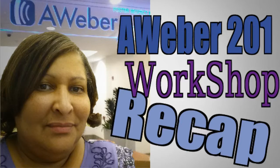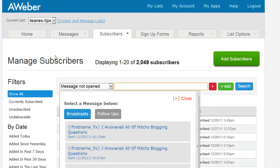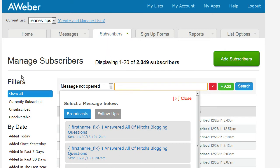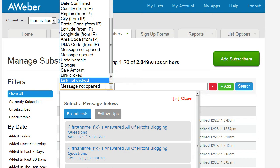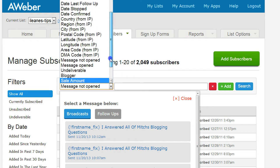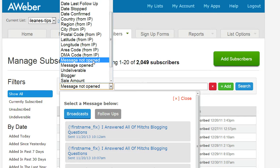The first thing we want to do is find out who has been opening or not opening our emails. There are several ways you can do this, but one that I found a little challenging was for the follow-up emails. Come over to Manage Subscribers on your subscribers tab — there's a pull-down menu where you can look up a lot of things, but what we're going to do is look up 'message not opened.'